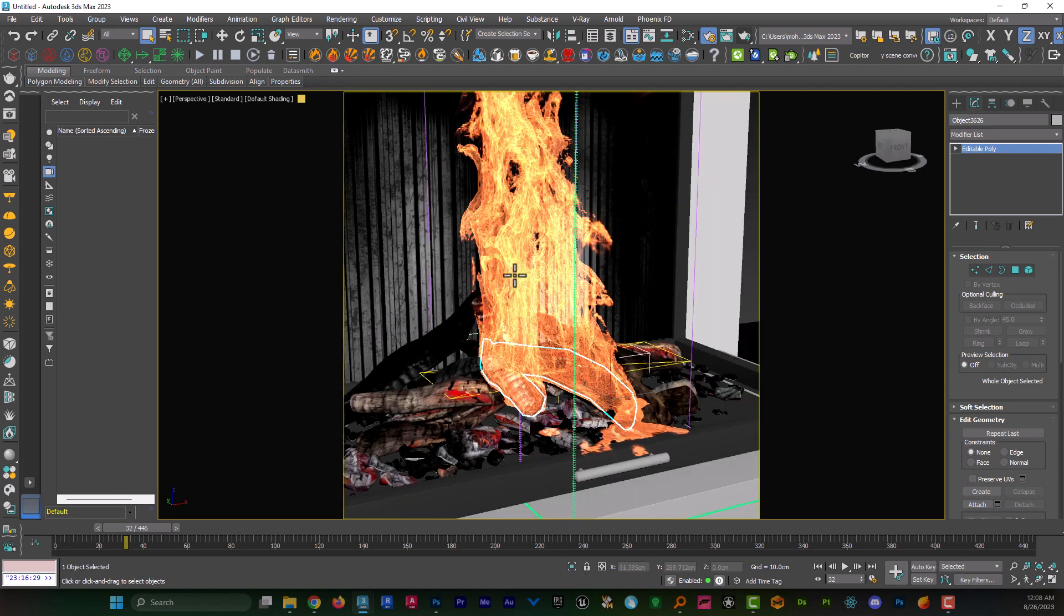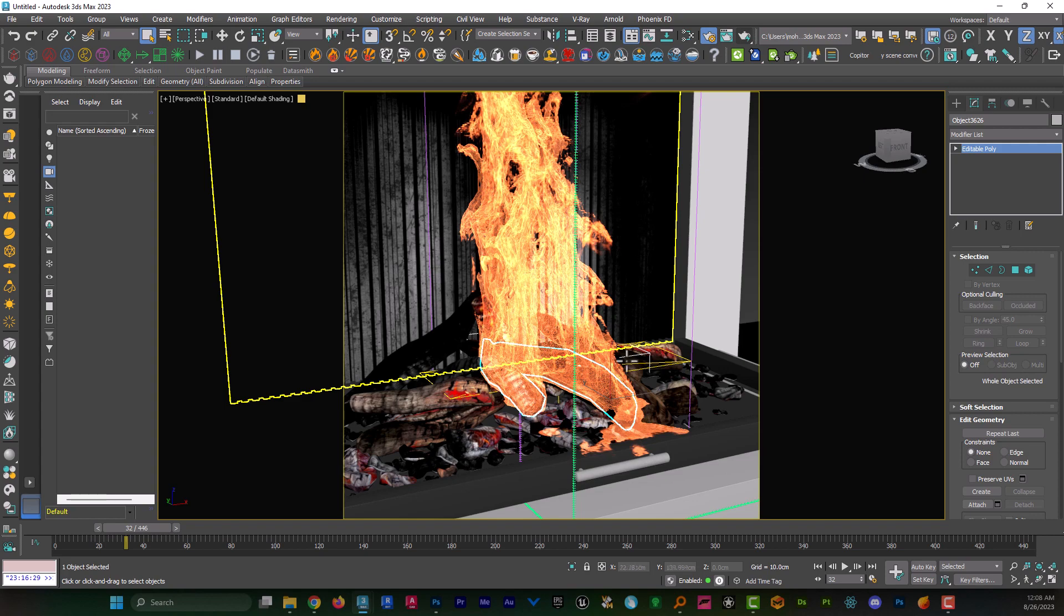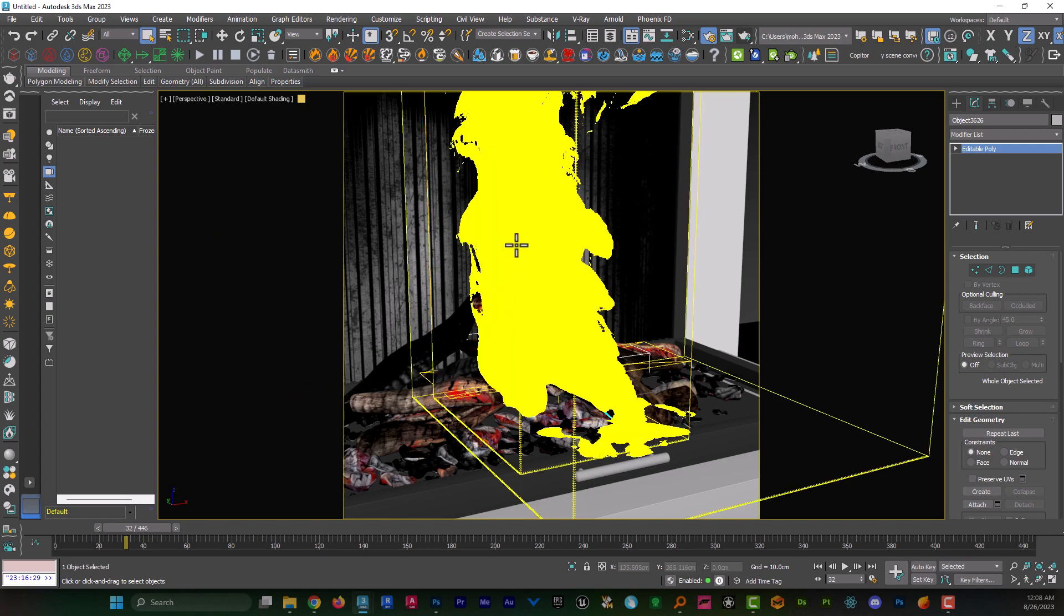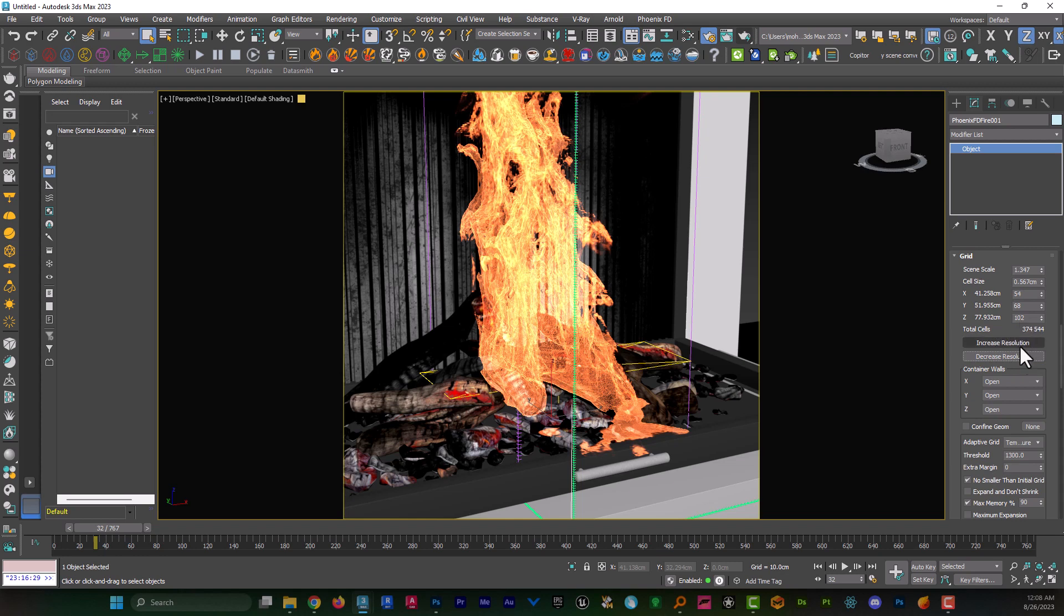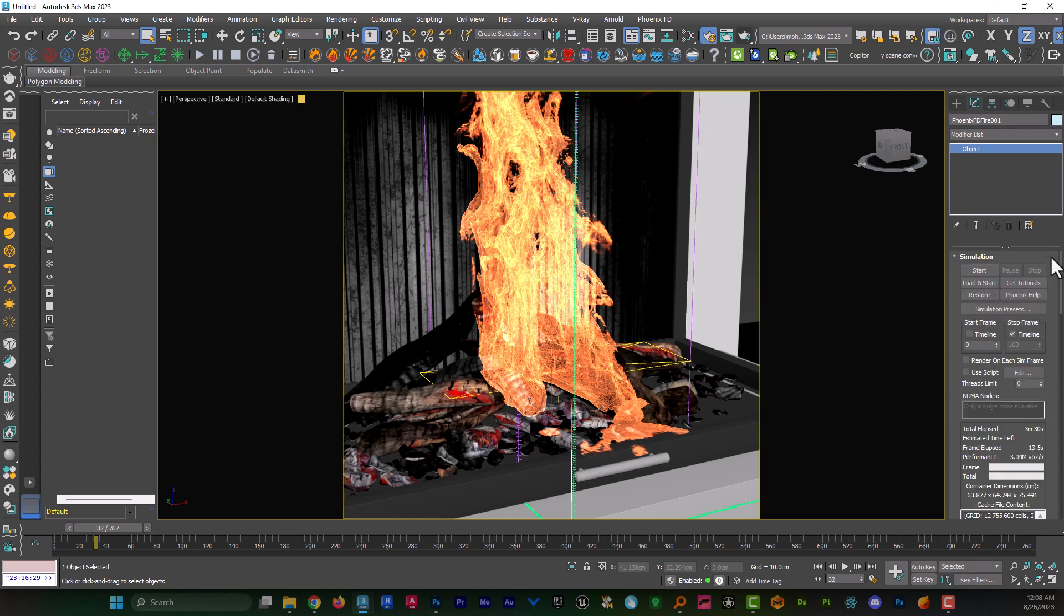As you can see, it created a bounding box around my object. I click on that and we come to Modify panel. A very important point about the resolution. We hit decrease resolution many times until total cells becomes very low, something like that.